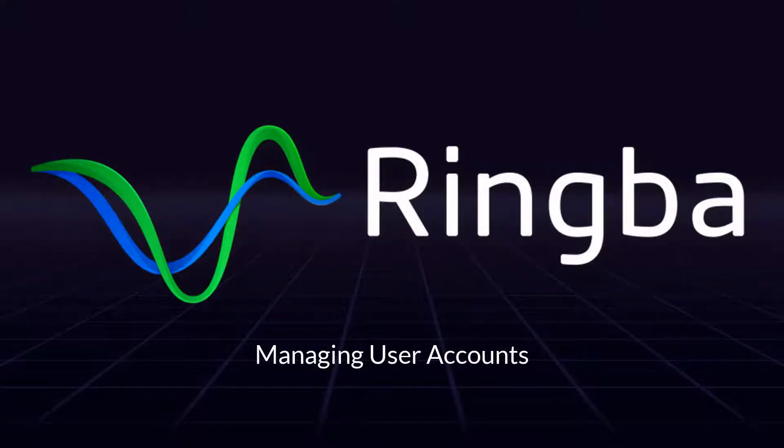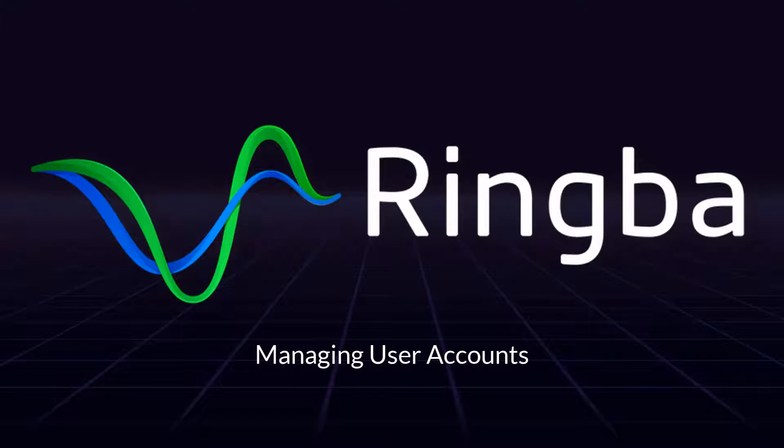Hello! In this video you will learn how to create and manage users inside your Ringba account.